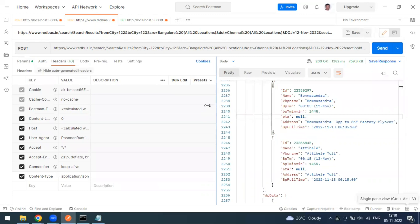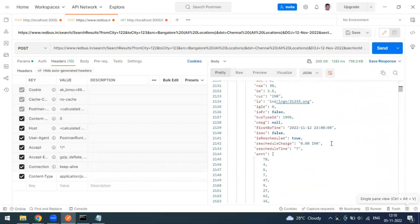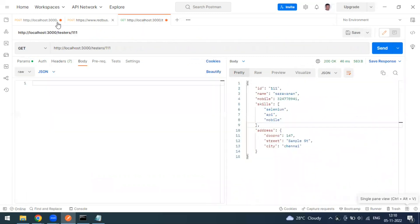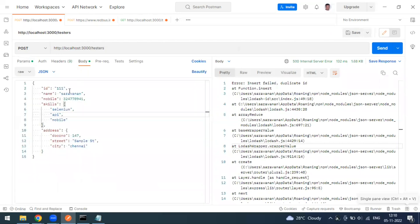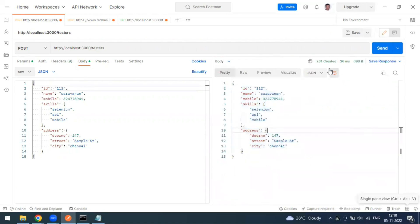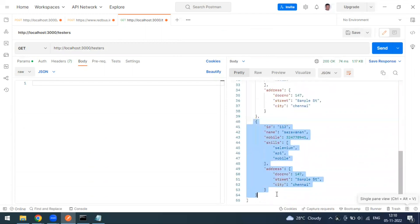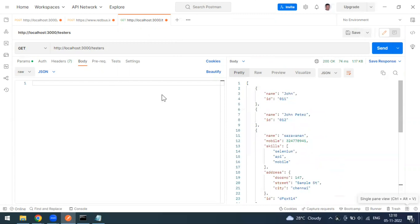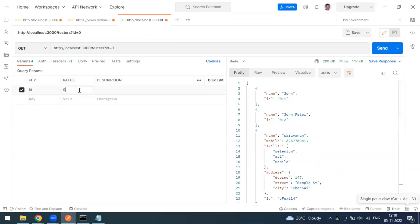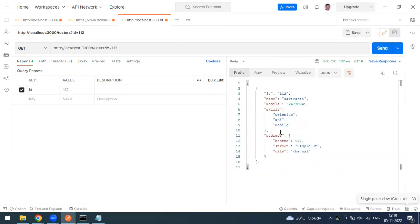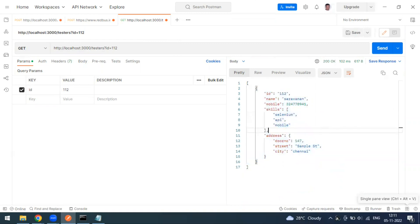If you know any better examples, please share in the comments. We've created two records successfully. You can create additional records by changing the id — for example to '1112' — and sending the request; you'll get a 201 Created response. Using the GET request, you can verify all records exist, and filter by query parameter like id=1112 to retrieve a specific one.